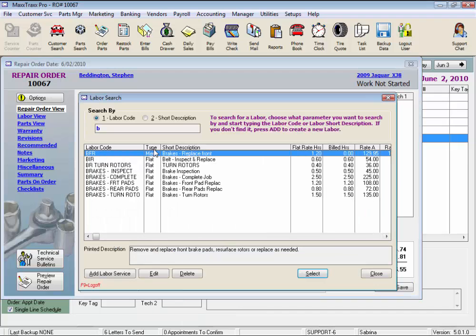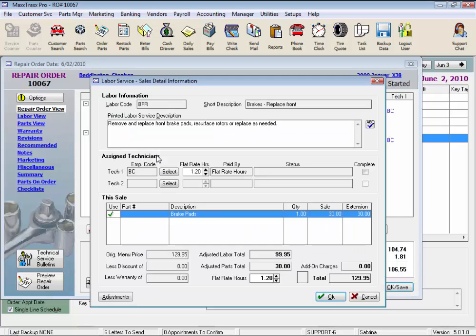and note here in the Type column, a menu labor. Double-click this menu labor, and see a placeholder for the brake pads are already selected.